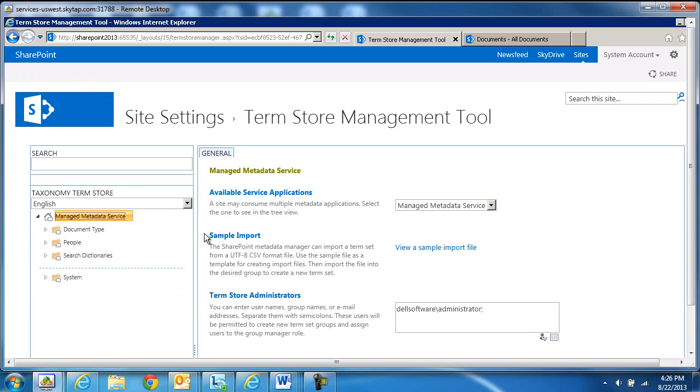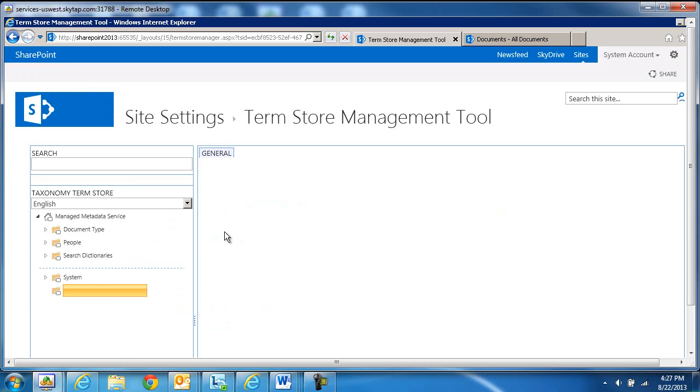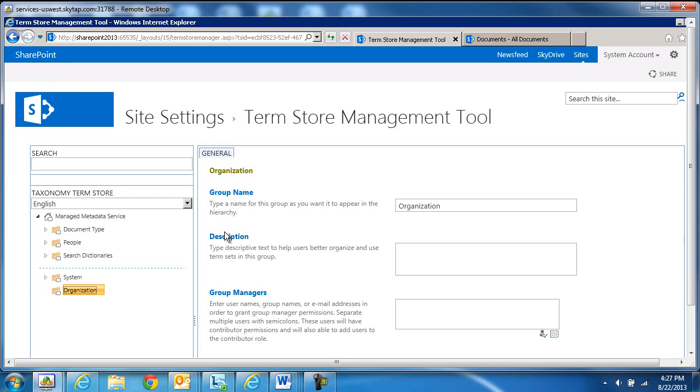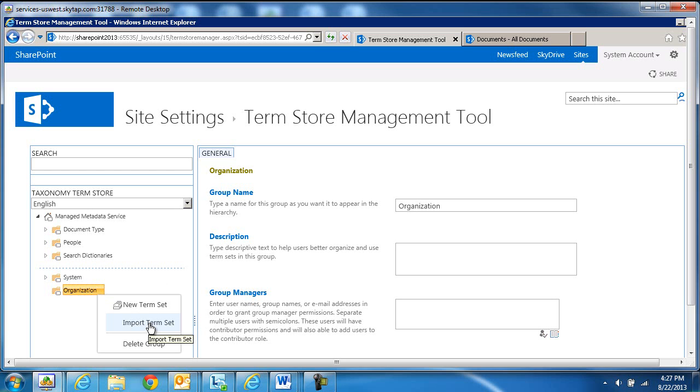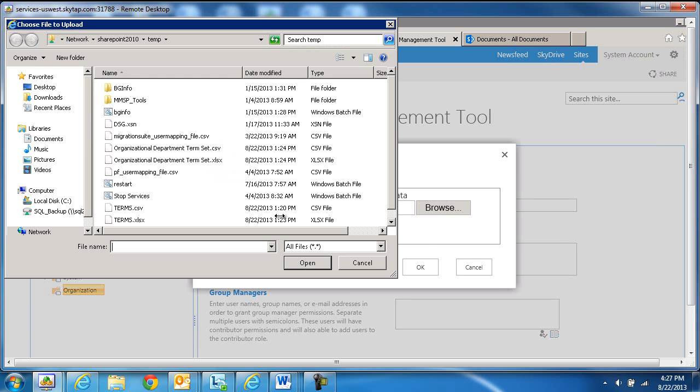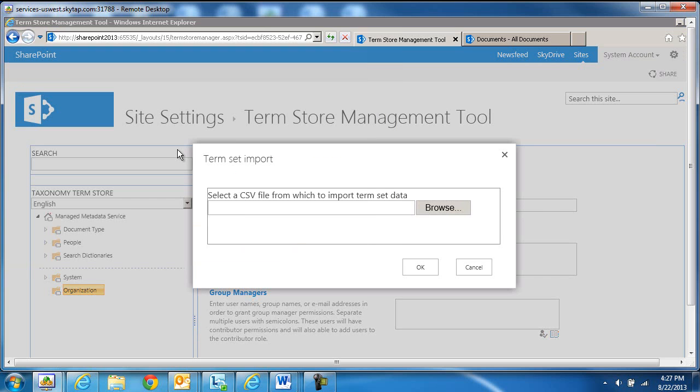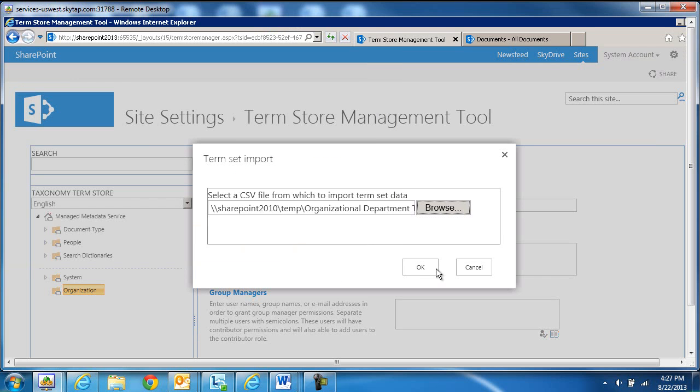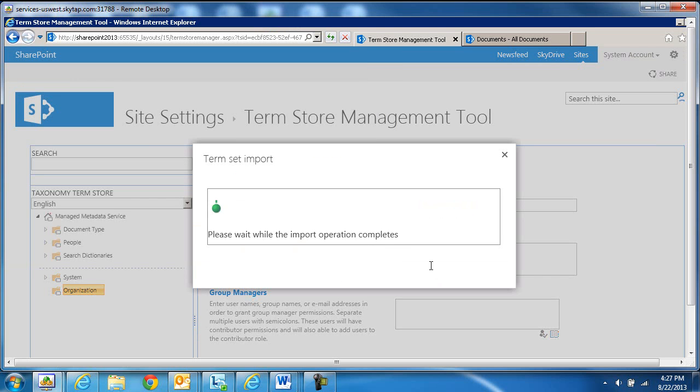What we're going to do is create a new group. This group will be Organization. And then within Organizations, we're going to import a term set as opposed to creating a new one. Browse over to the file that we just generated, which is Organizational Department Term Set, and go ahead and click OK.